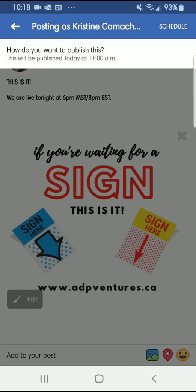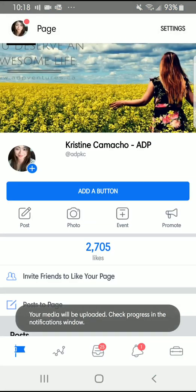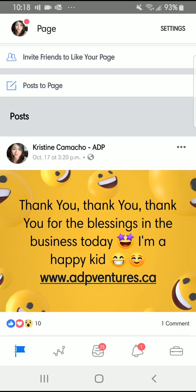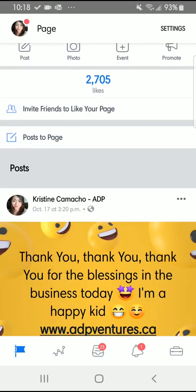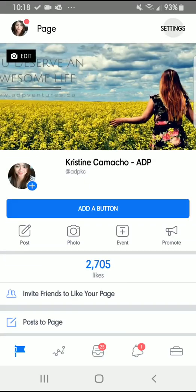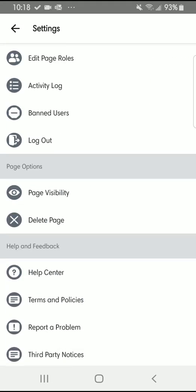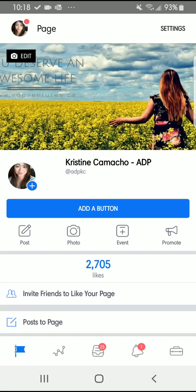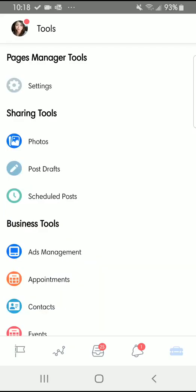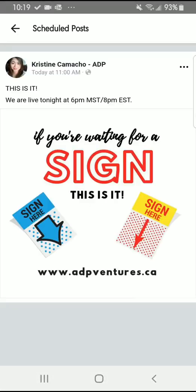I'm going to edit that first, and then you have the Schedule button on the upper right corner. And voilà, you've got that scheduled already. You can see the scheduled posts in the lower right corner.